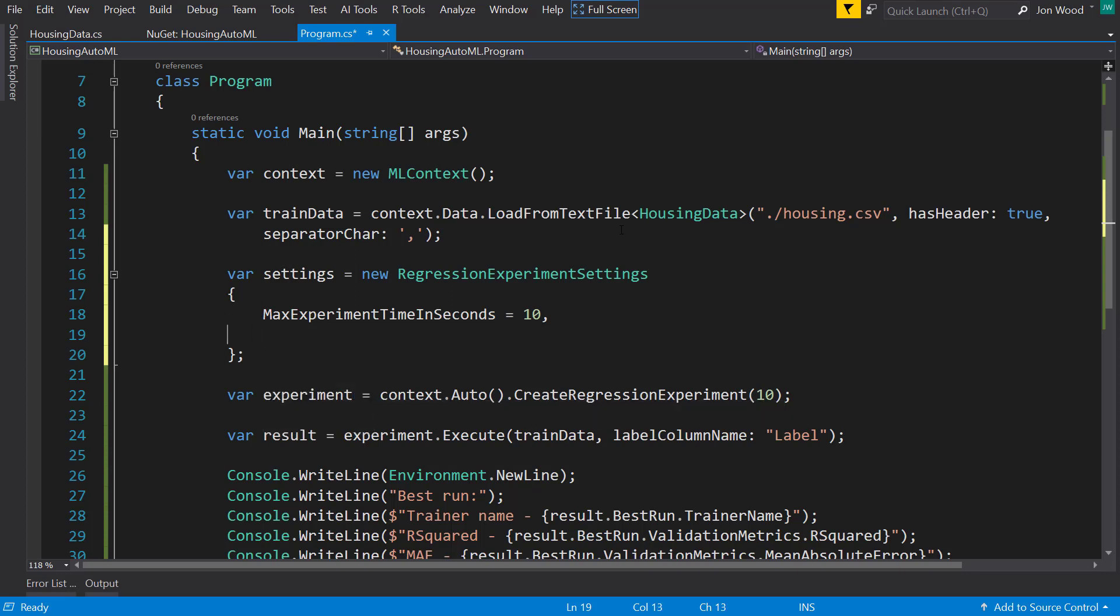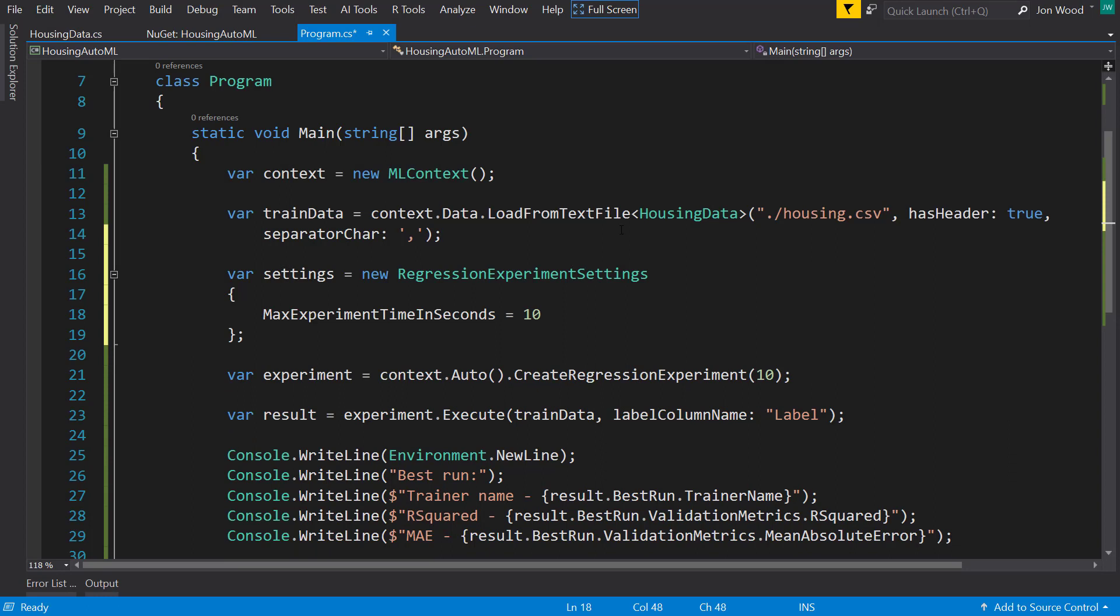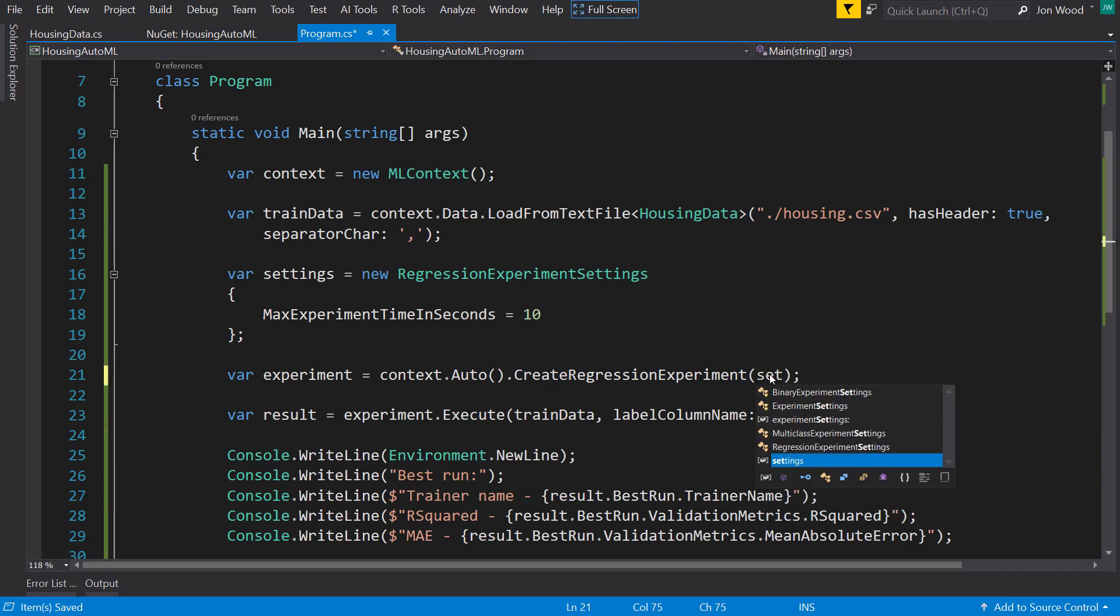But right here, I'll just leave it with the max experiment time in seconds. And on the create regression experiment, I can just pass in the settings.